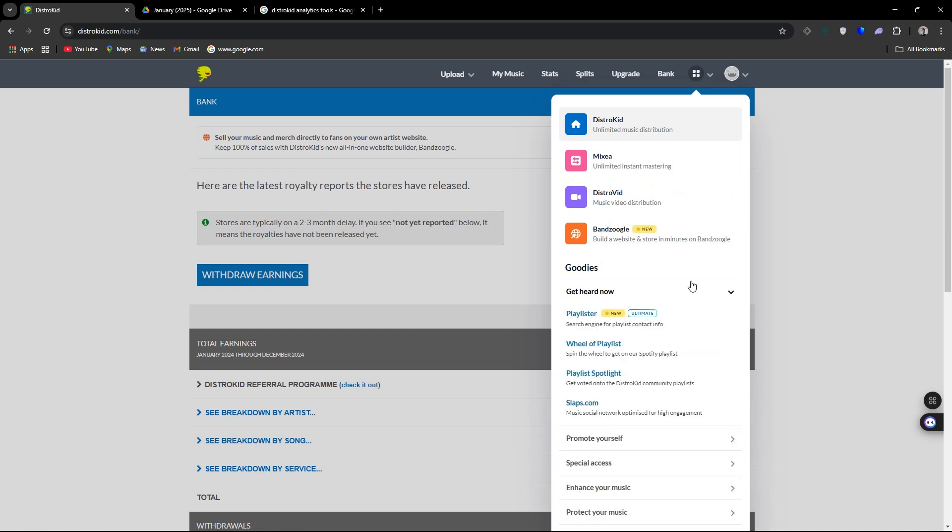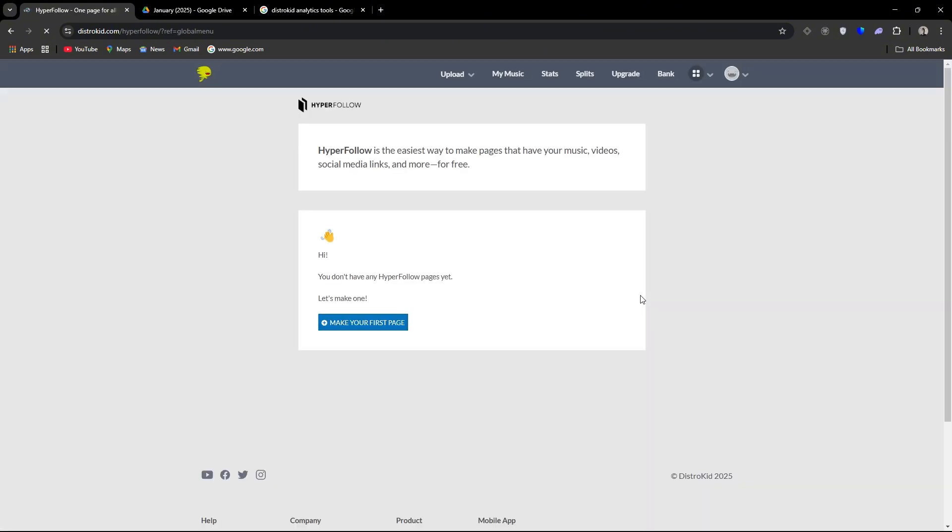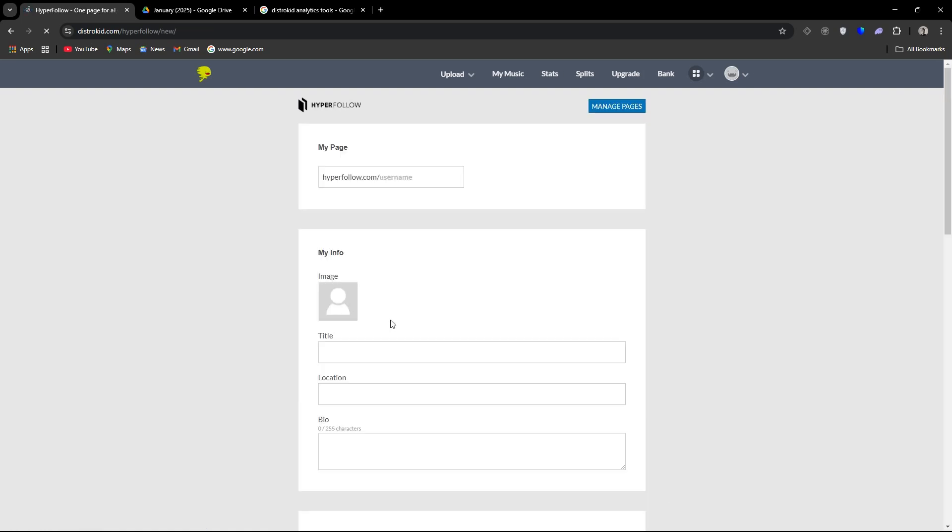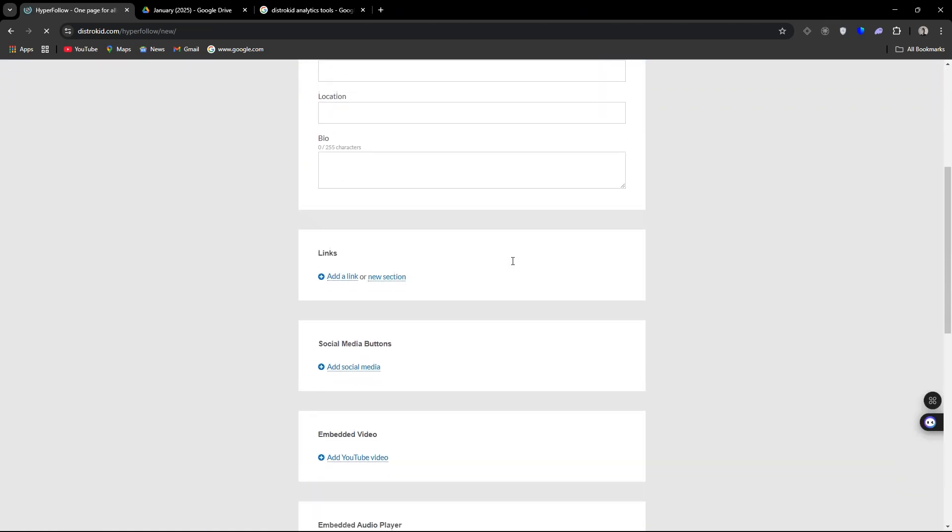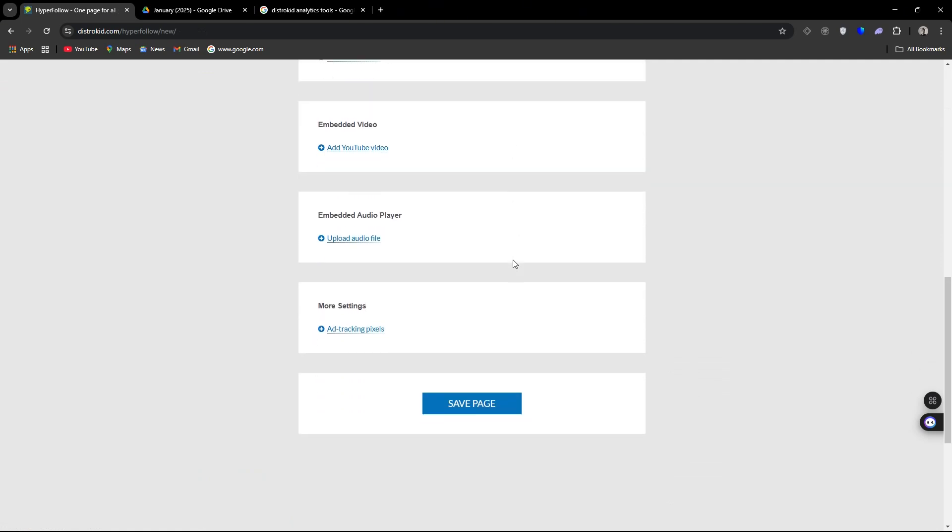Another cool thing for a beginner to check out is definitely HyperFollow. So again, as I mentioned, I don't use this account, but once you get here, you will see you have no HyperFollow pages yet. You can make one. Now keep in mind, you can make multiple HyperFollow pages, but this is just going to be a cool little link that you can send.